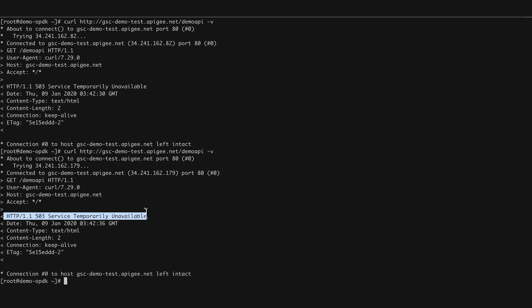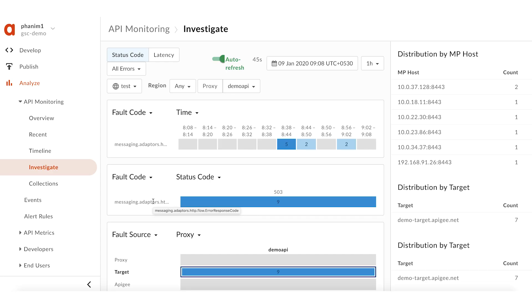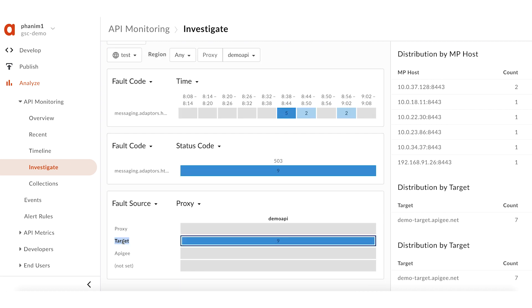As usual, I'll use the API monitoring dashboard to find the details about these failures. The failed API calls are showing up under the fault code messaging.adaptors.http.flow.errorresponse code. The fault source for these failures is set as target. You can see the target name is also listed in the bottom right corner.